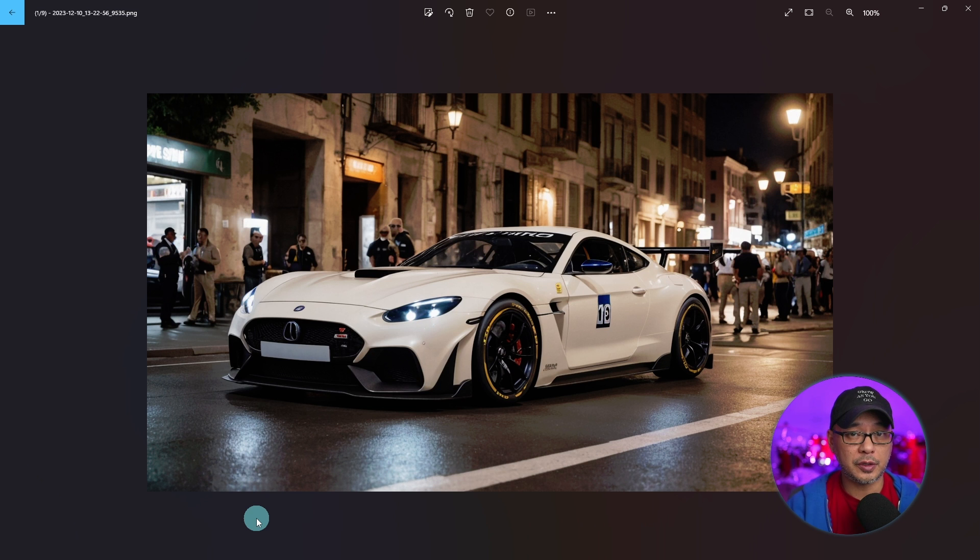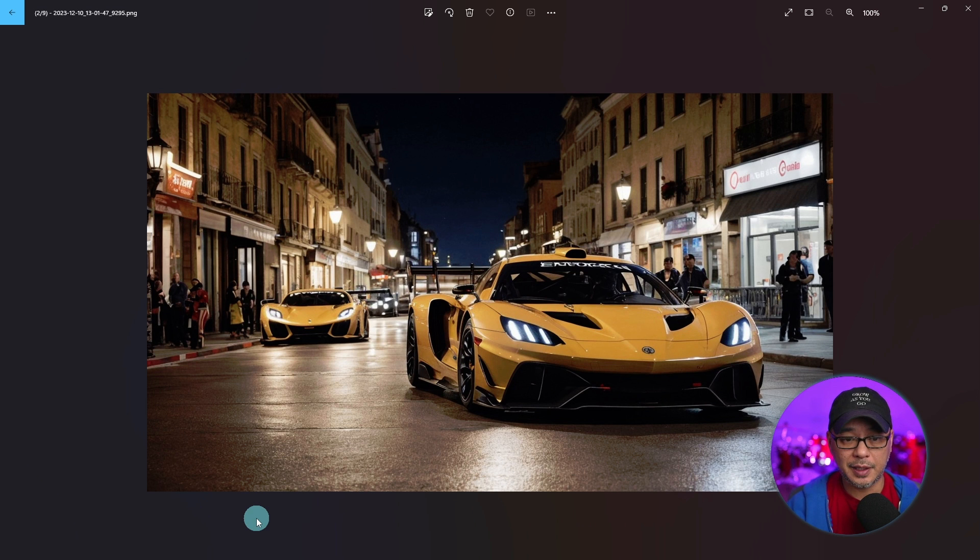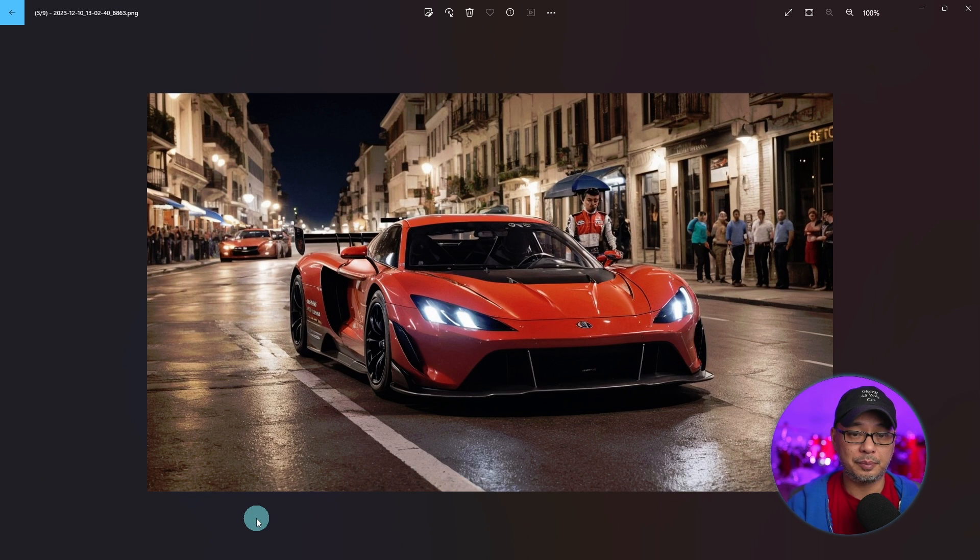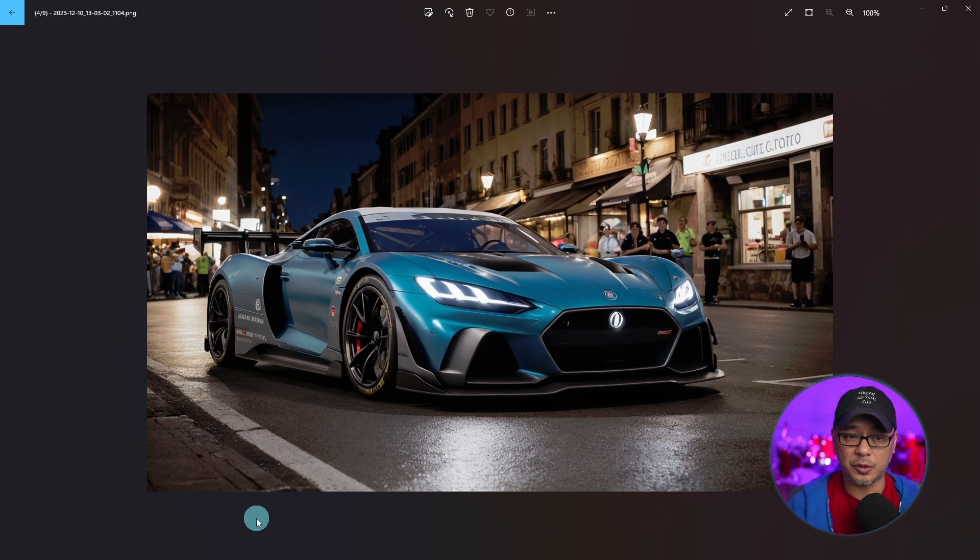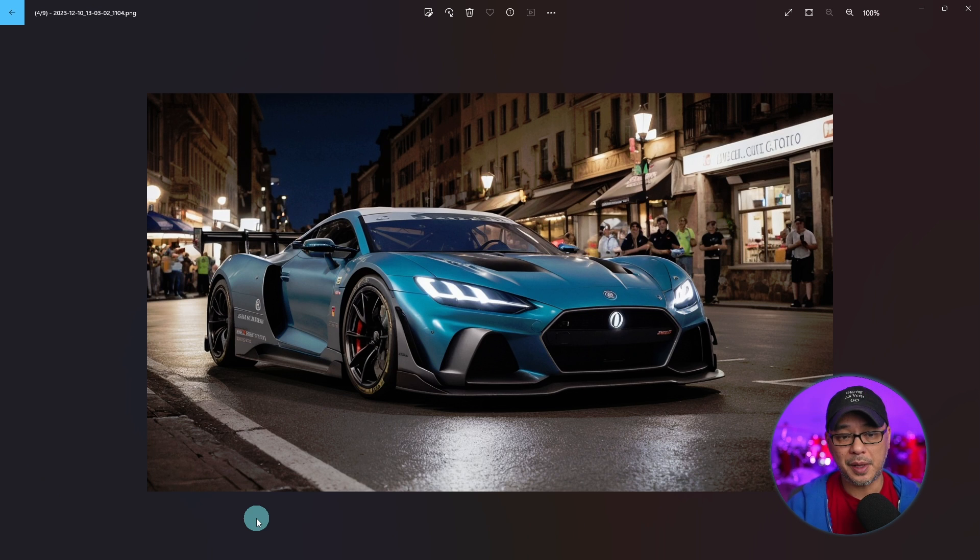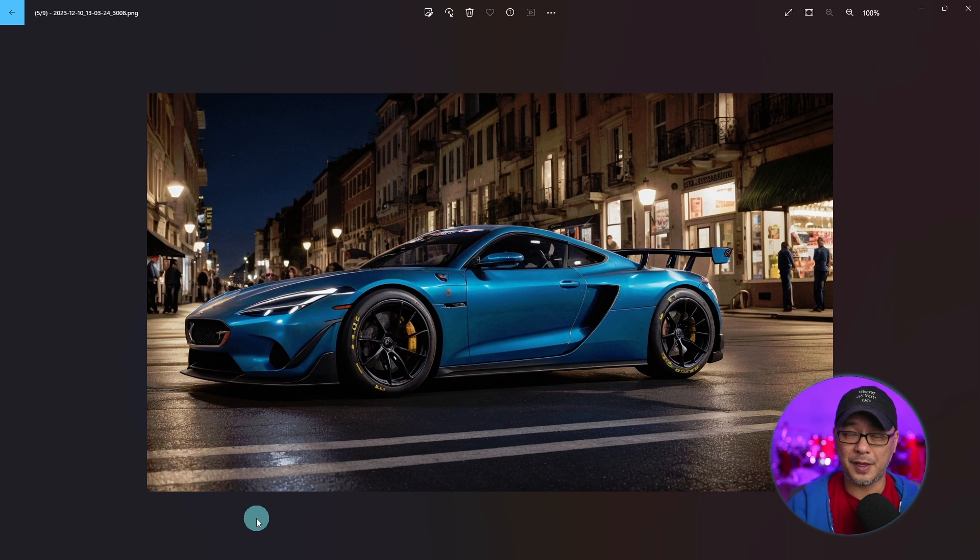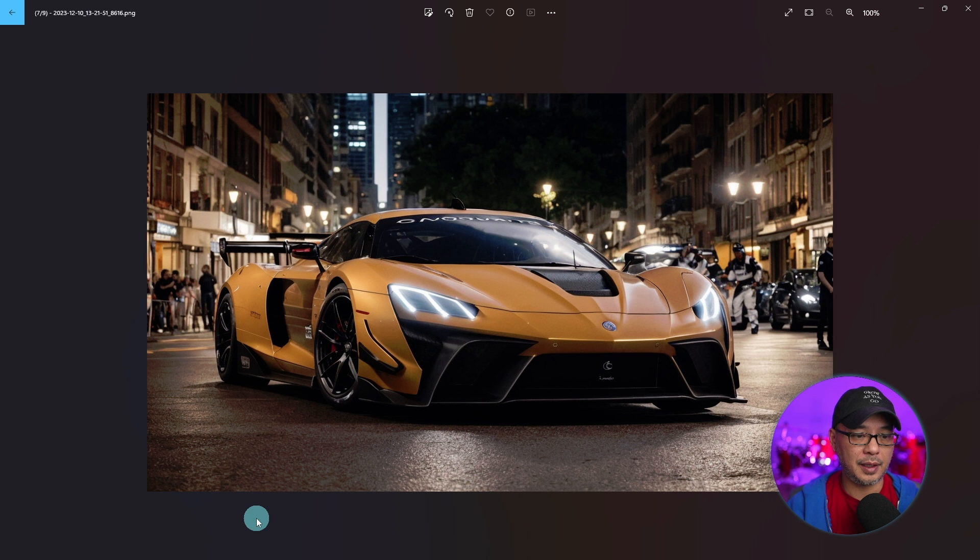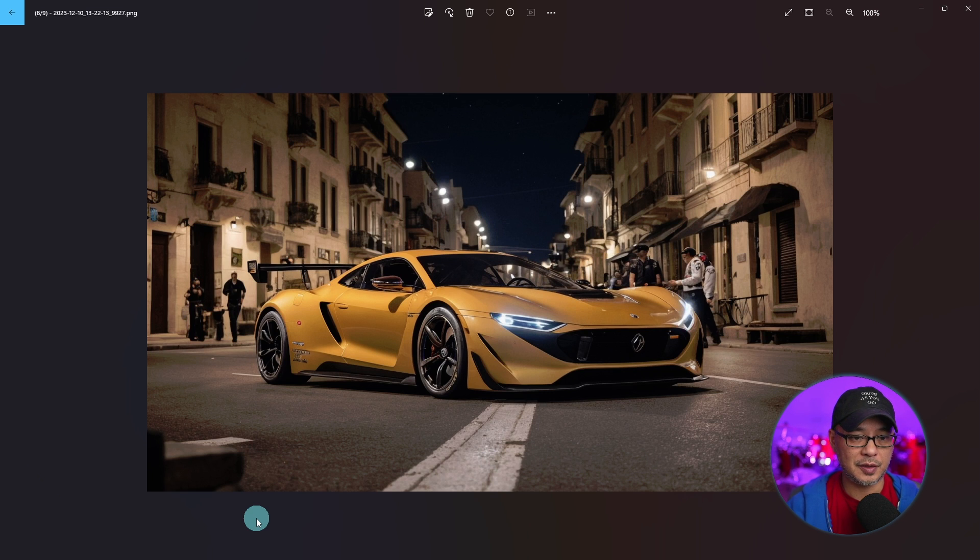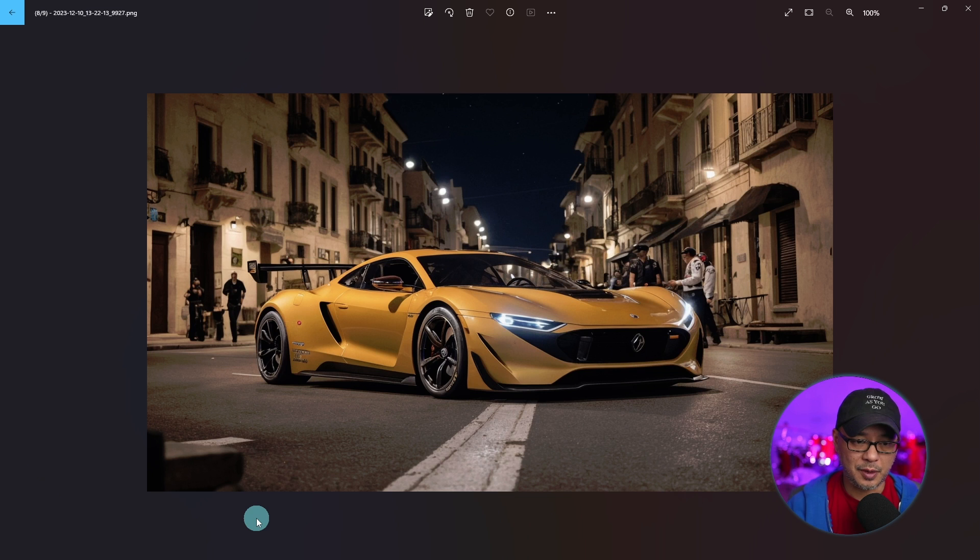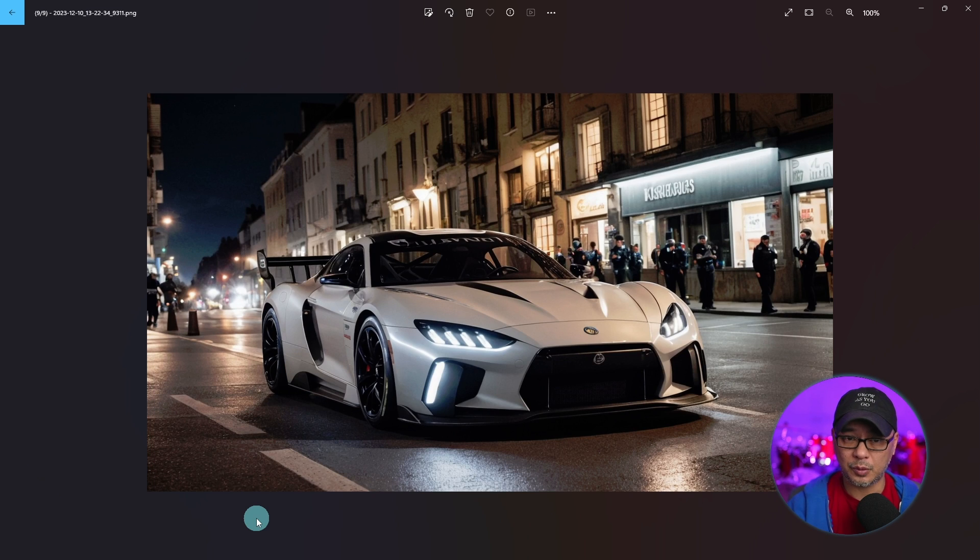Although it works great for people as you can see here it does cars really well. Basically photorealism in general. This method could pretty much tackle anything that I've found so far. And there's multiple combinations you can go with. Different base models. Different refiner models.